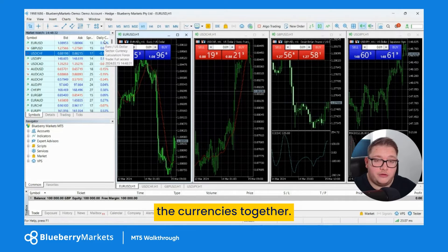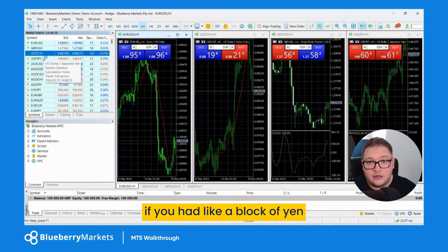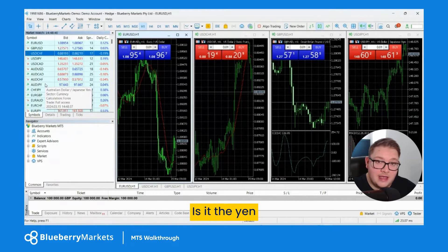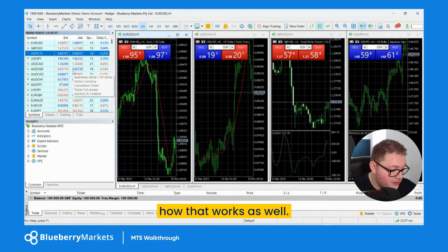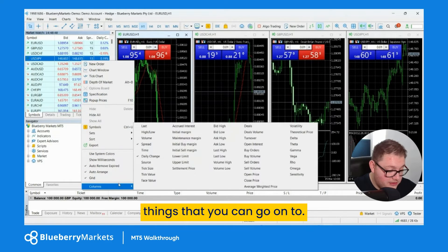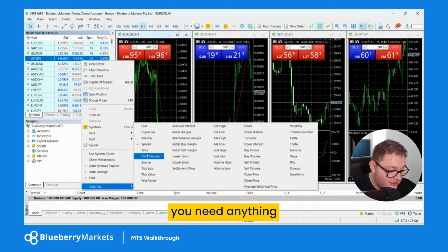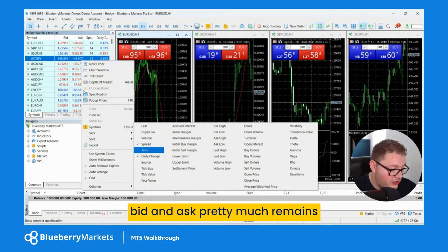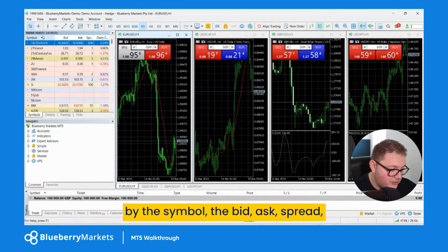I also like to add 'Daily Change' — that's really helpful especially when you group currencies together. For instance, if you had a block of yen pairs you can see what is the driver behind that market — is it the yen or is it the other currencies? You can also look at ask low, high, and things like that, but I don't think you need anything other than the spread and the daily change.